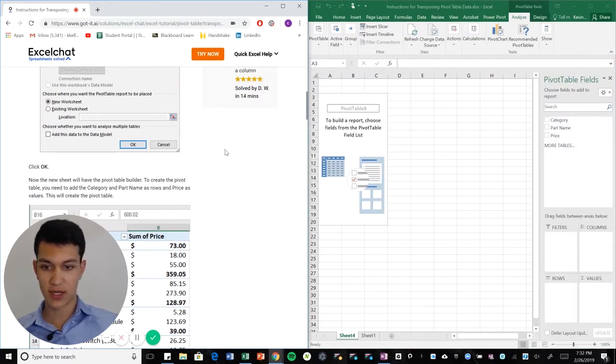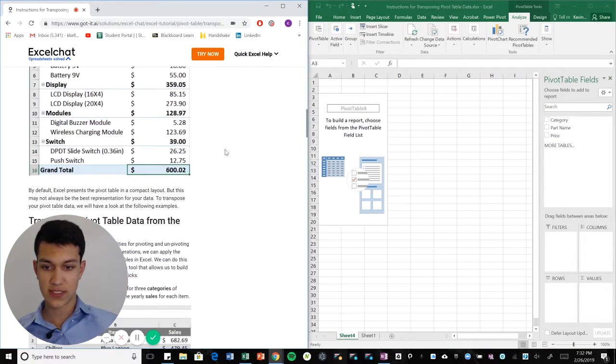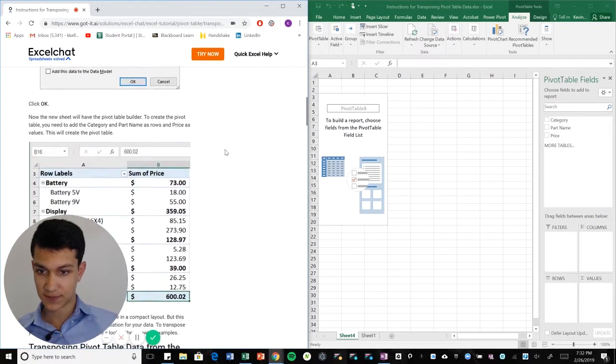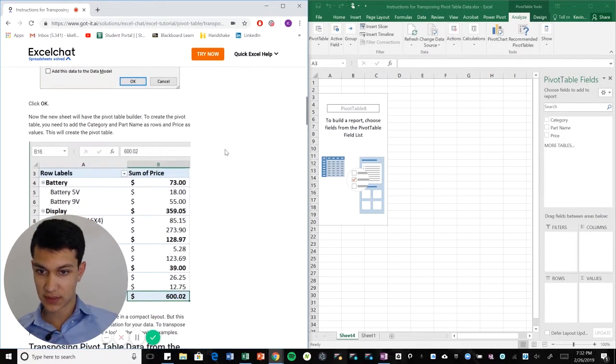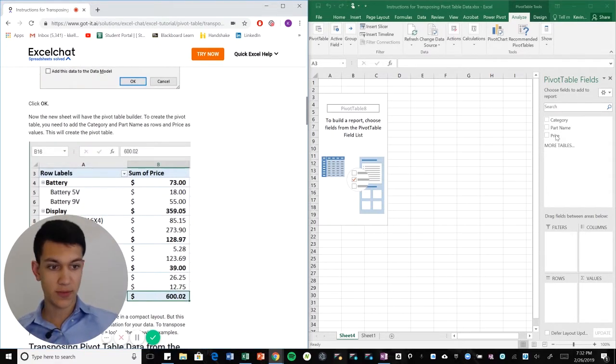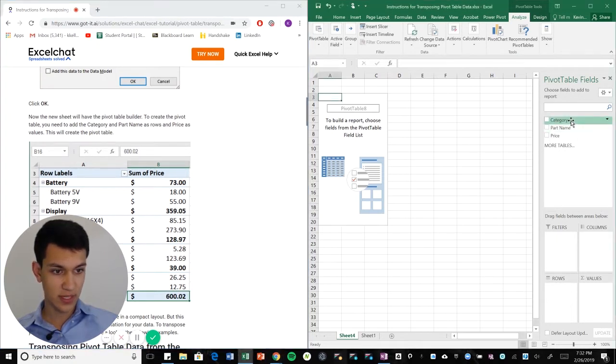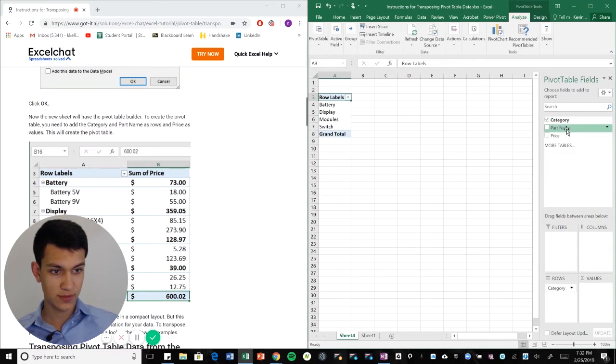And then from there we basically get to configure our pivot table how we want. So in this particular case, what we want to do is take category and part name and put it under rows, and then price will be our value.